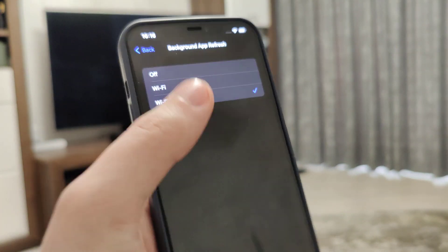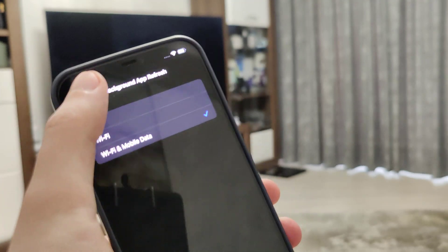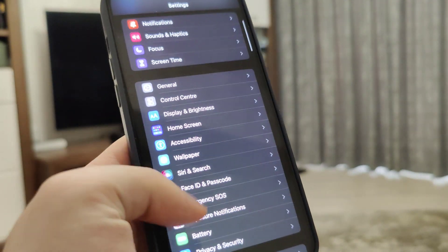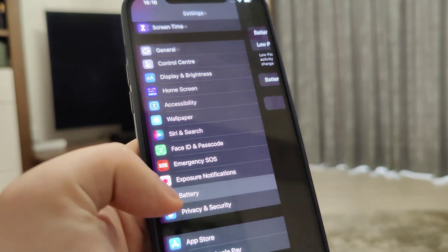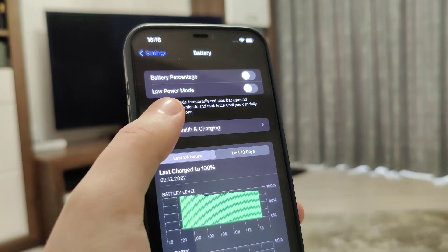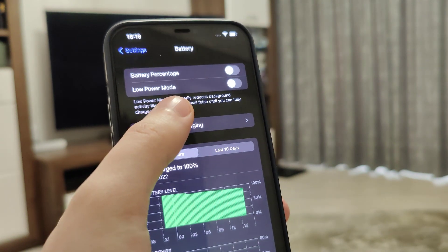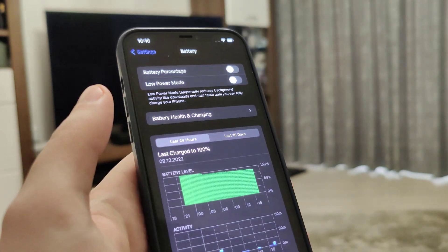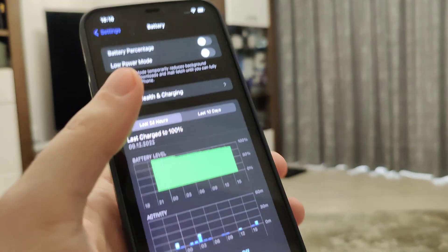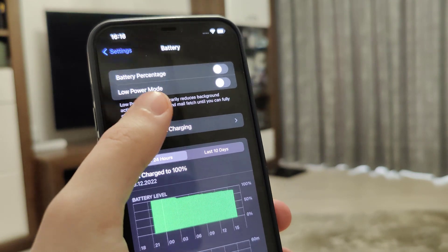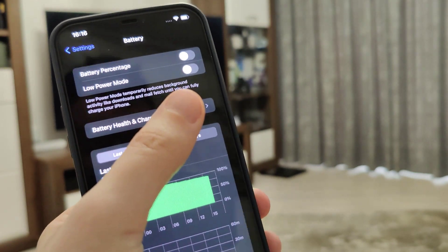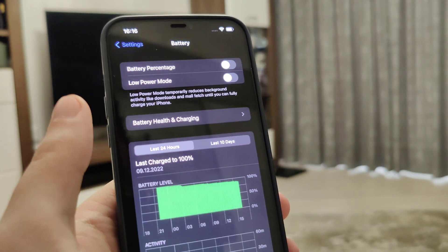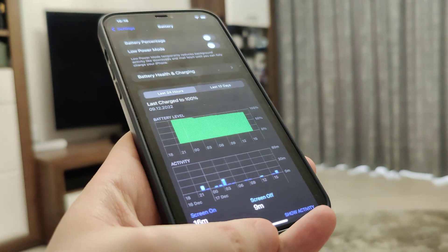Also make sure Wi-Fi and mobile data are enabled — that is important. Also head over to Battery and make sure that Low Power Mode is turned off and keep it turned off all throughout the jailbreak so it doesn't interfere with it.